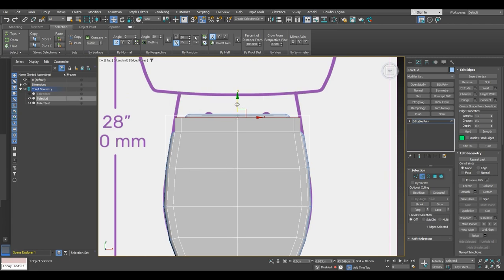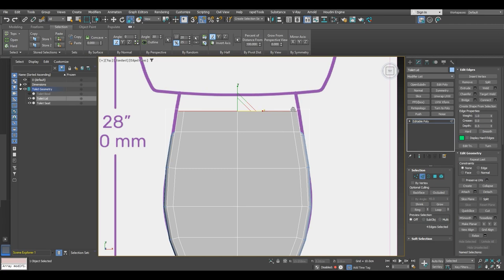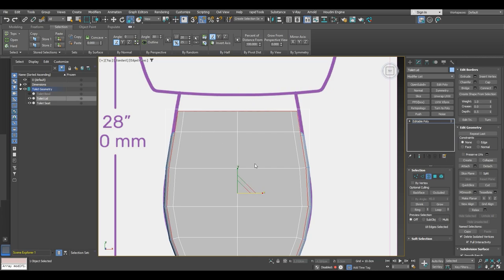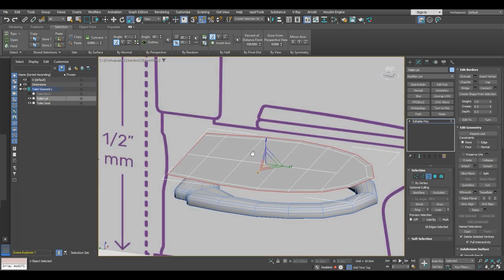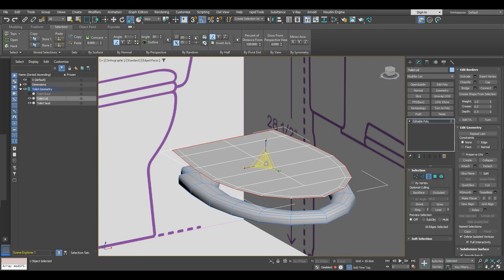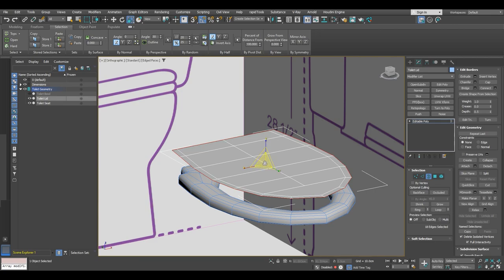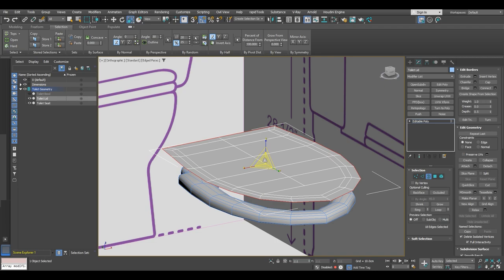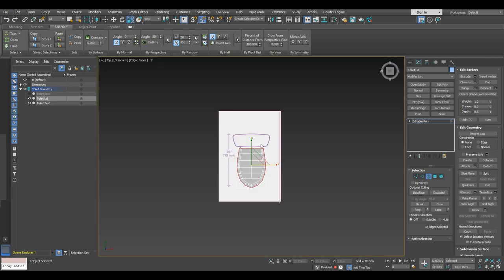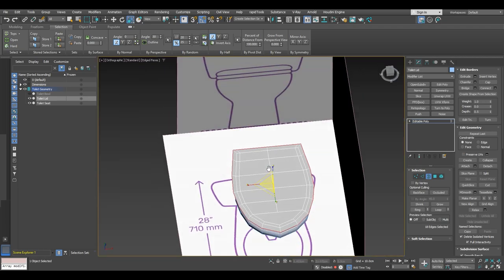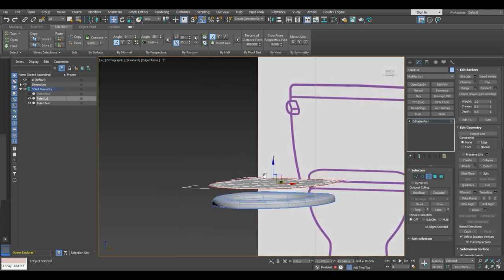Just a quick check on the hull model before we proceed. We will move these edges here and then scale them on one axis so they have the same flow as on the toilet seat. Then we are going to take the border with border selection and scale it outwards while holding shift to extrude the edges.